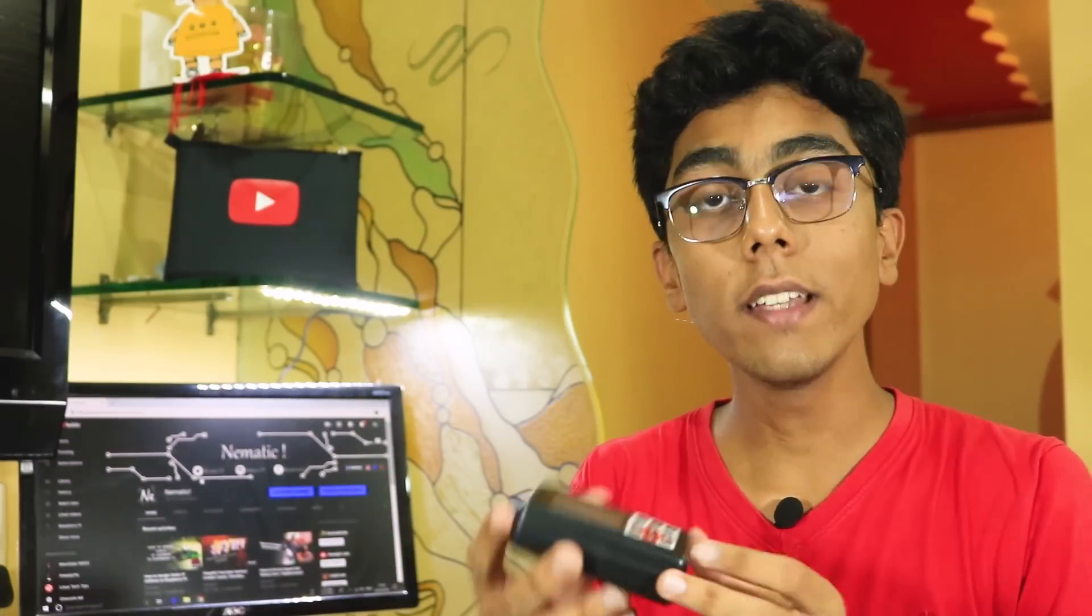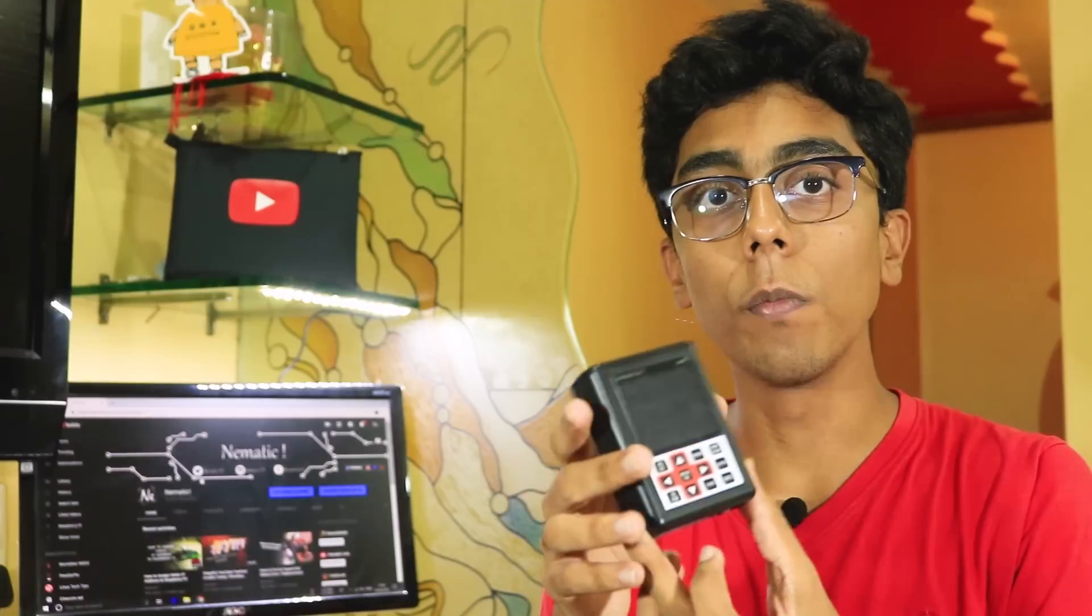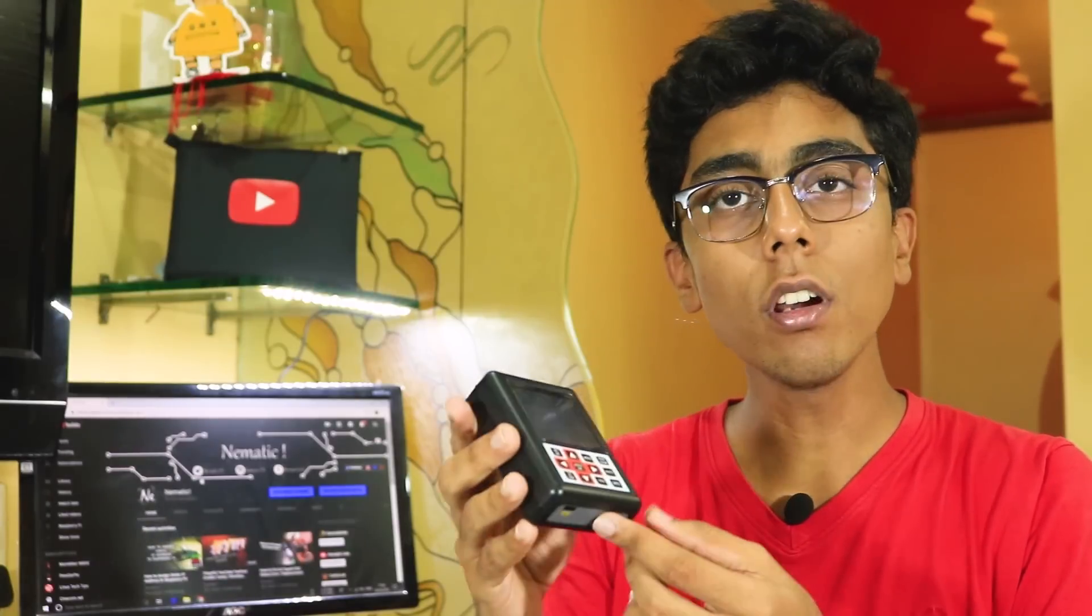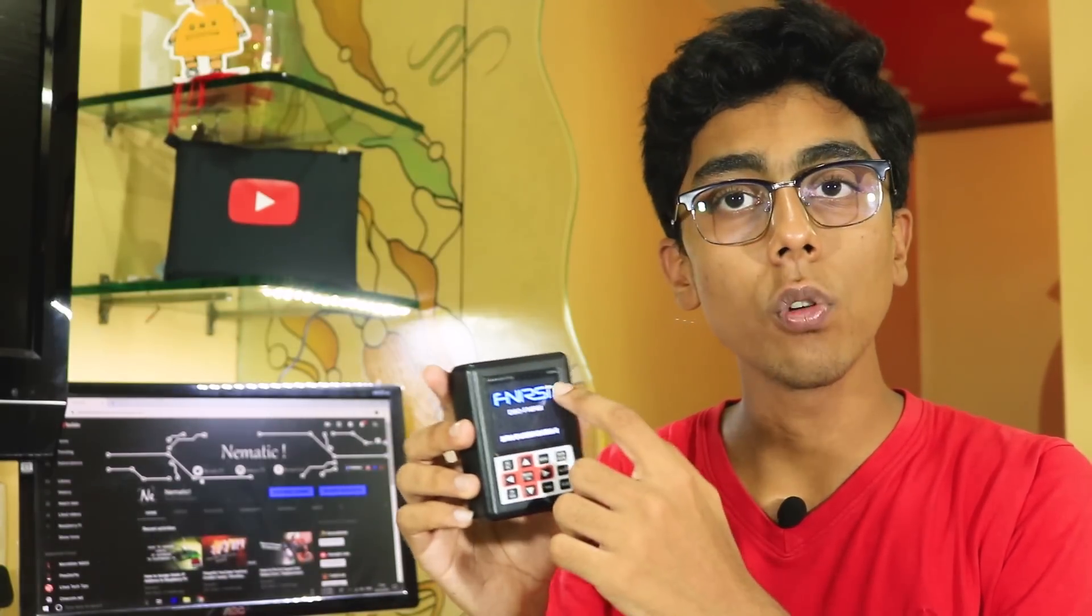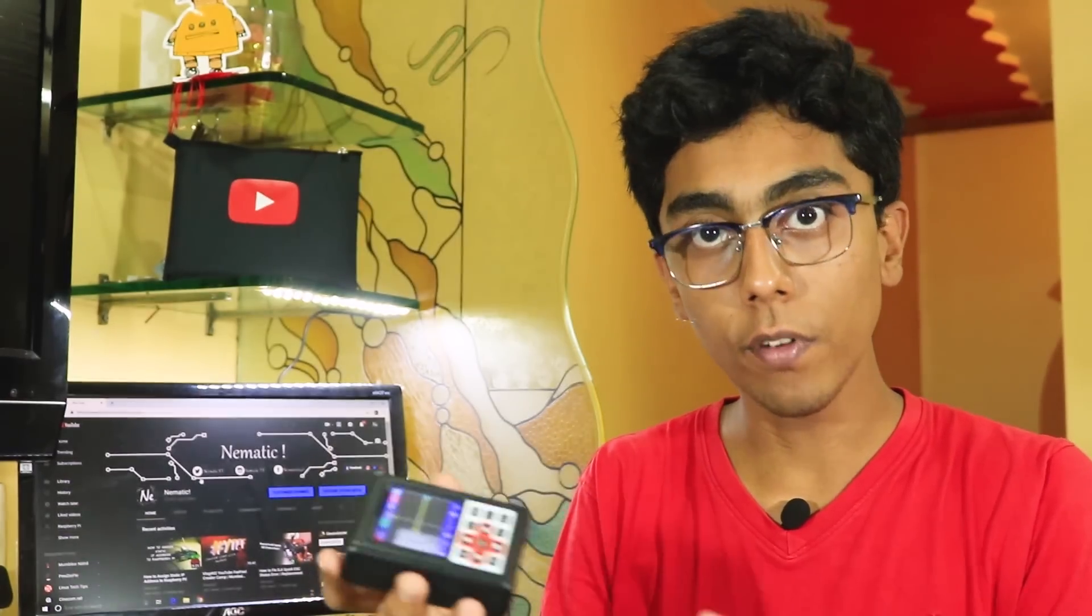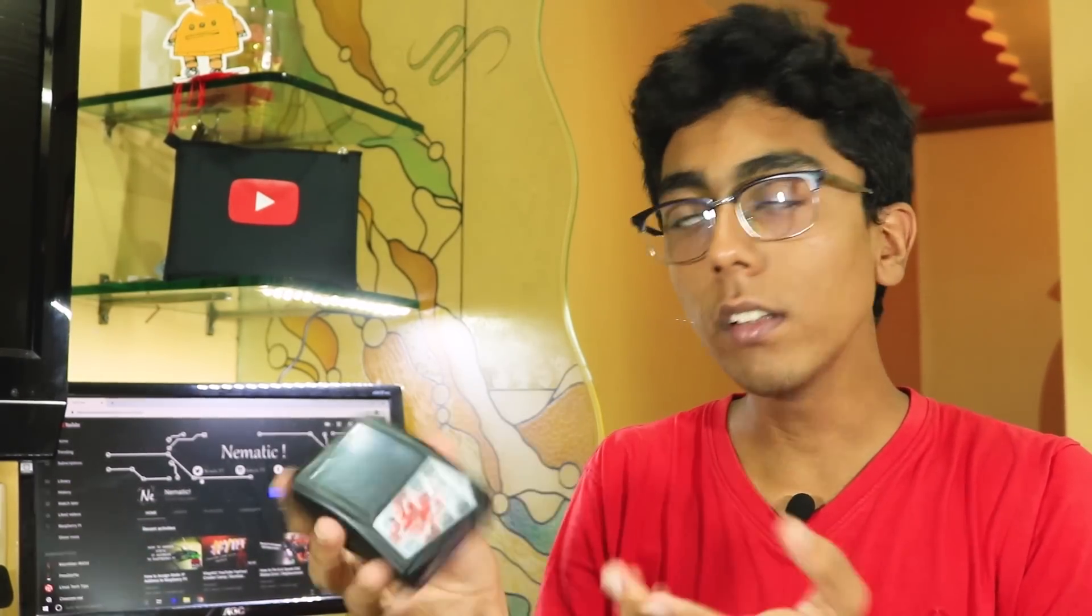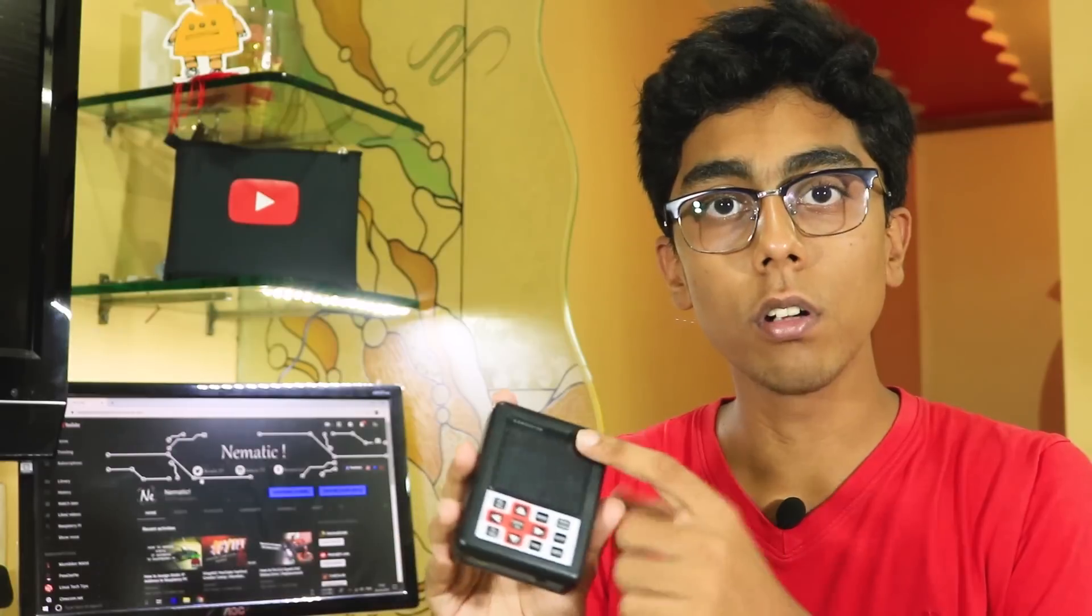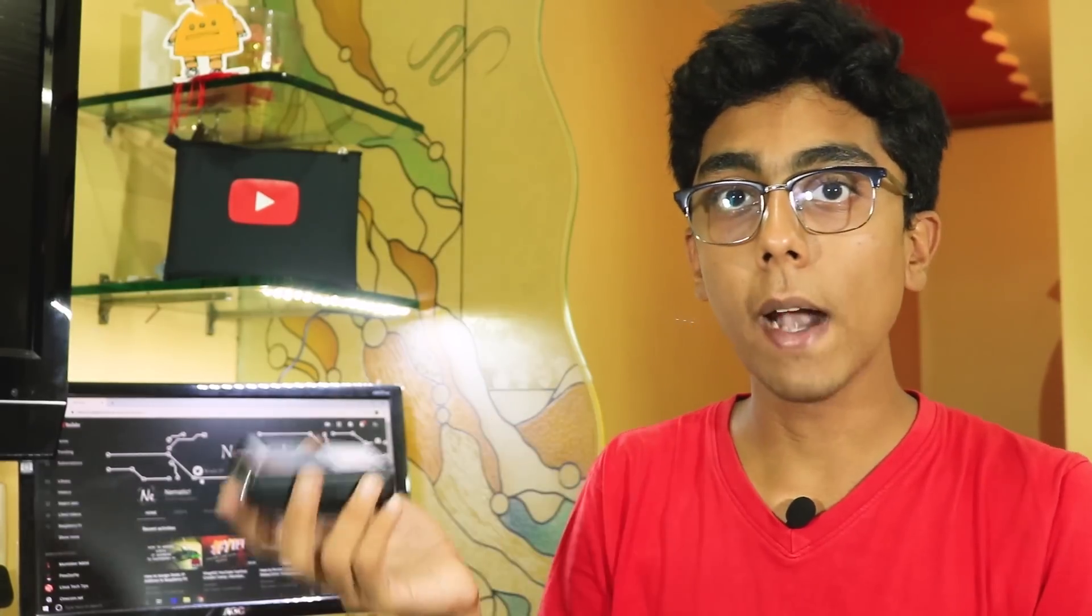But on the bad side, there is no indicator when you charge the scope. But when you turn it on, it shows you a little arrow over here which means it's charging. I'm not sure if it charges when it's turned off, but it does charge when we turn on the scope.